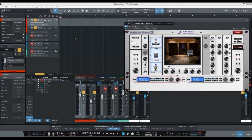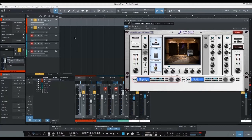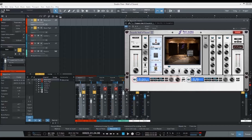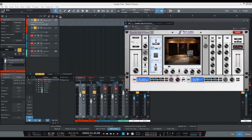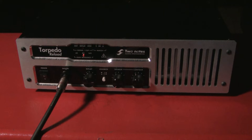So what we're going to do with this is create a two-track layered bass sound. To get that, we're going to use the Torpedo Wall of Sound plugin to reamp, and we're going to use the Torpedo Reload.